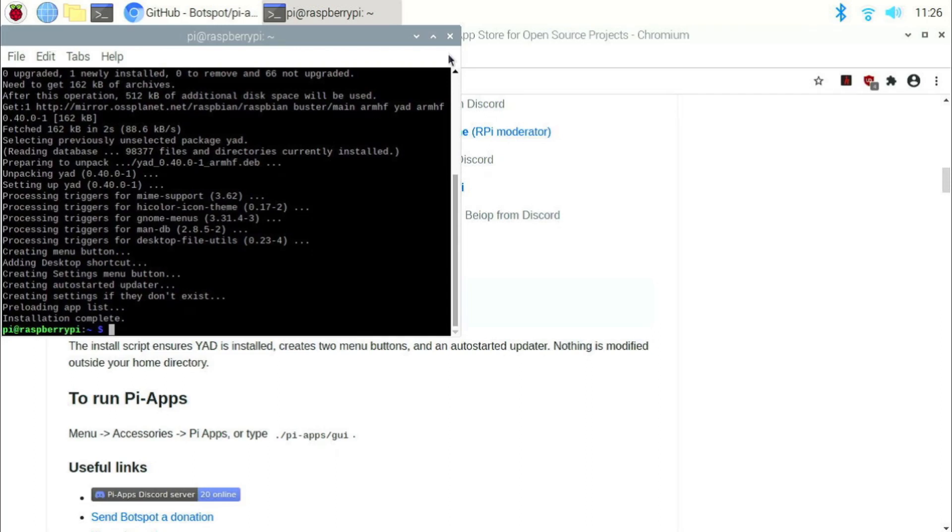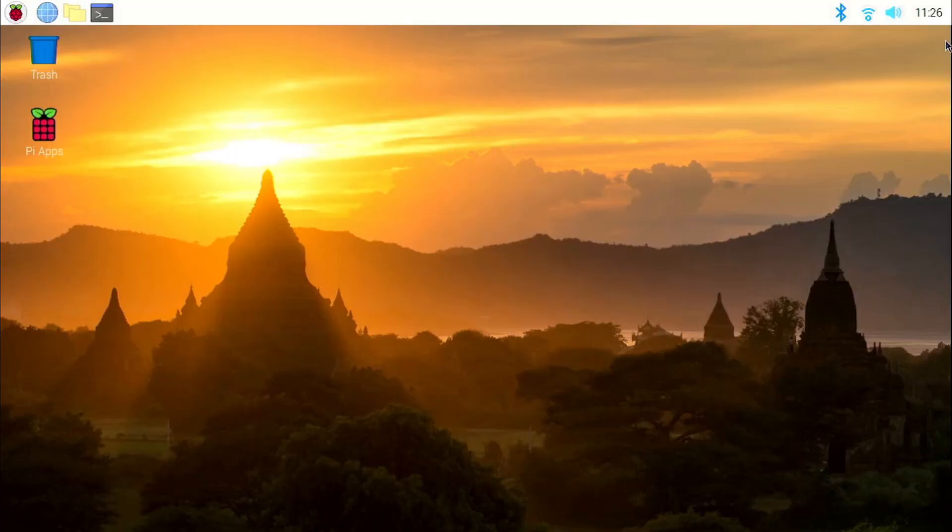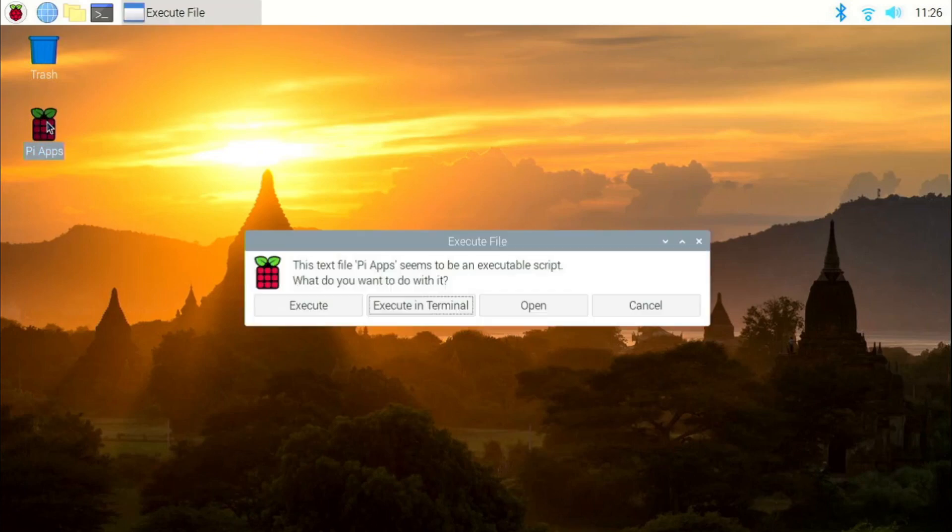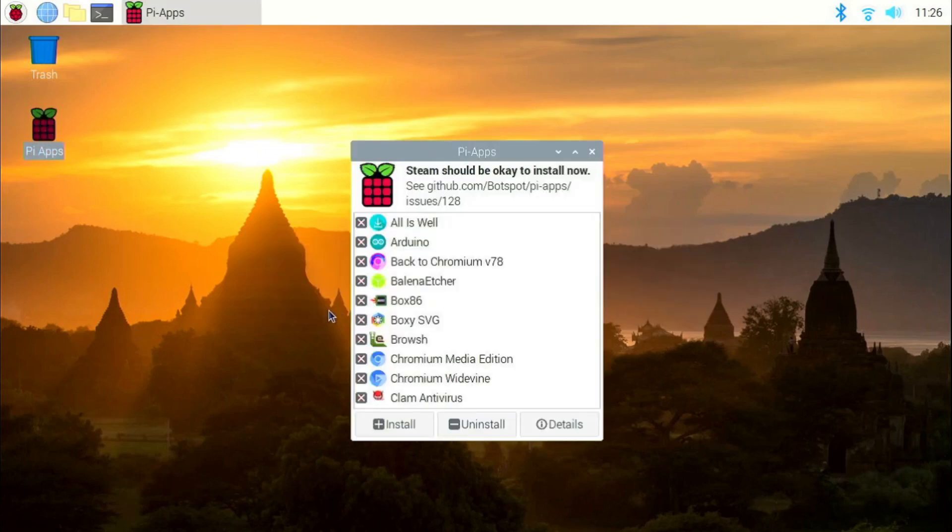Once installation is complete, close the window and you will find a Pi Apps desktop shortcut. Click on it, click on execute.